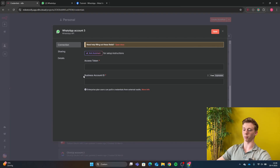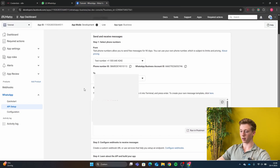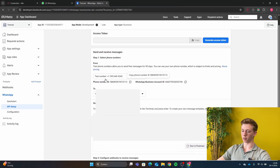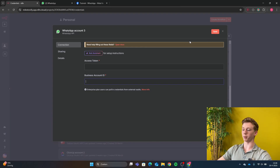And then right here, you need to paste the Business Account ID. The Business Account ID is found by going back to Meta — right here, beside the Phone Number ID, you have the WhatsApp Business Account ID. So you just copy that, go back to N8N, and paste it right here. If you've done that correctly, you can click Save and now you will be connected with WhatsApp.